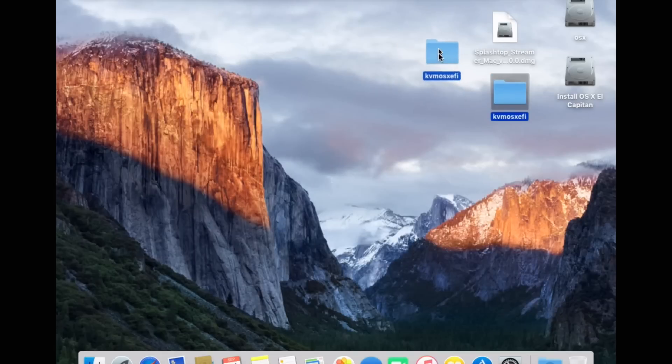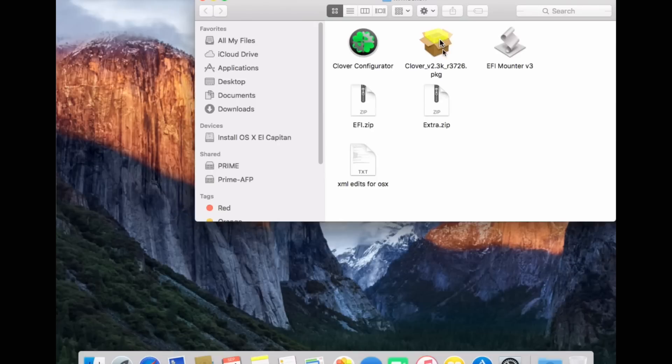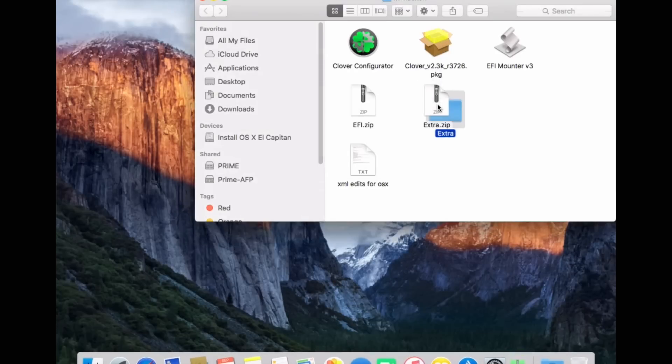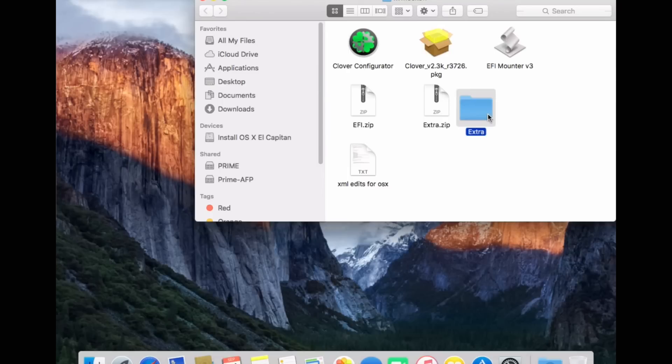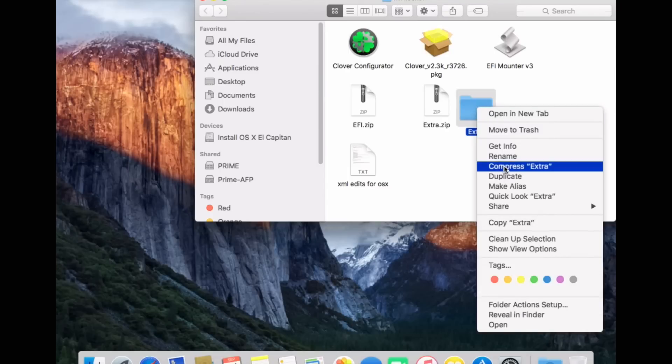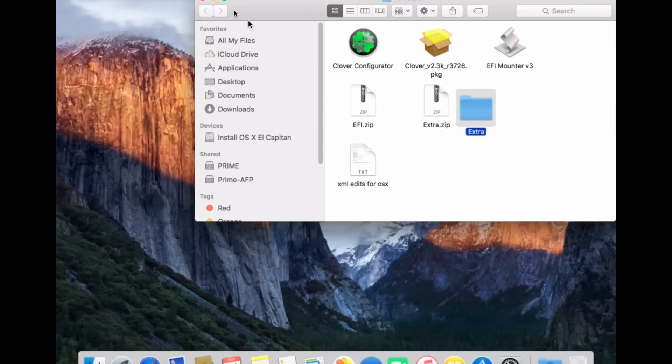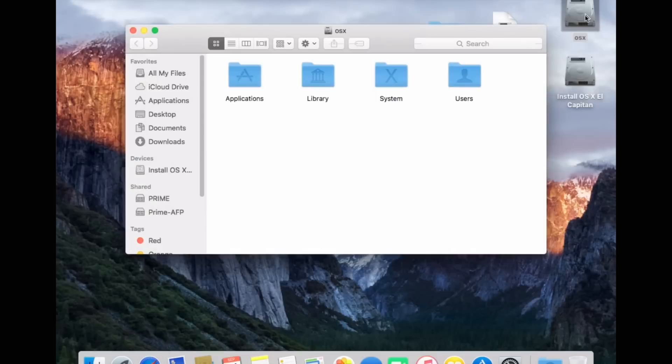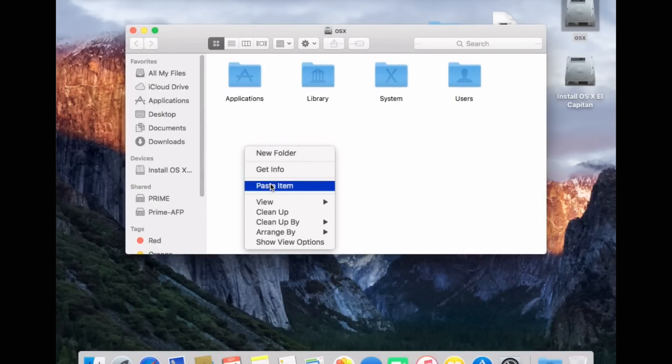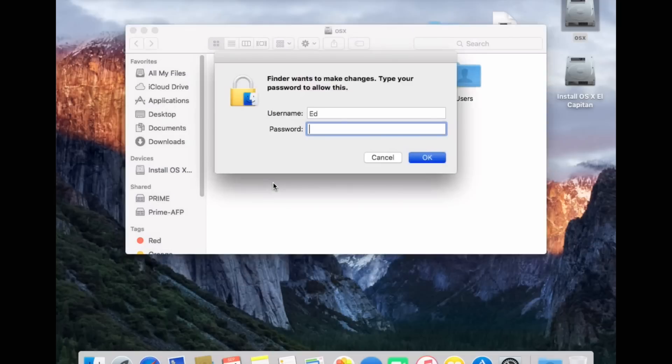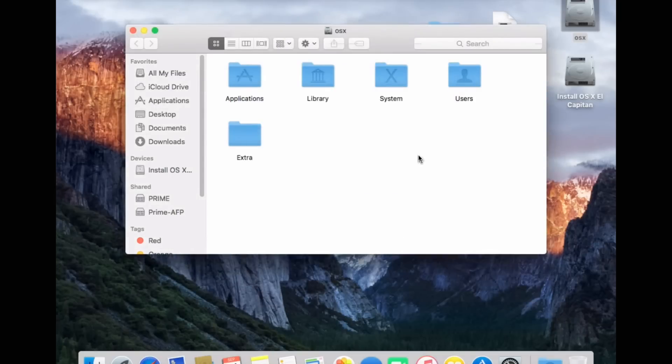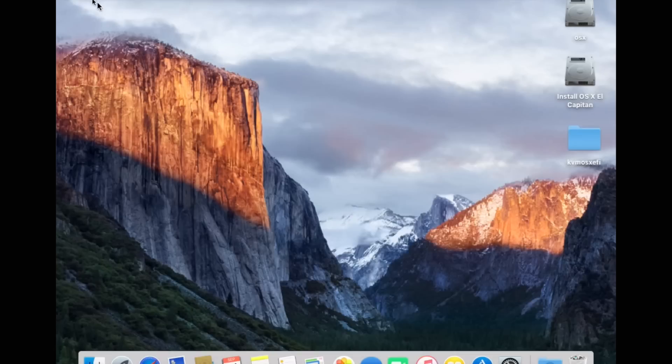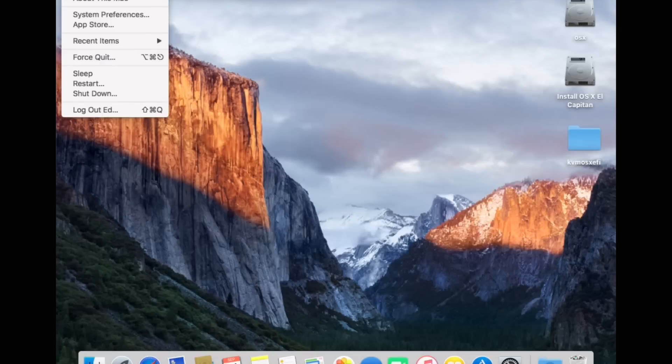So the next thing we're going to need to do is go into our folder again, and we'll have a folder called Extra. Just unzip that folder, and we're just going to copy that folder and we're going to put it into the root of the hard drive here. Okay, and now it's time to shut down the virtual machine, so click on shut down.